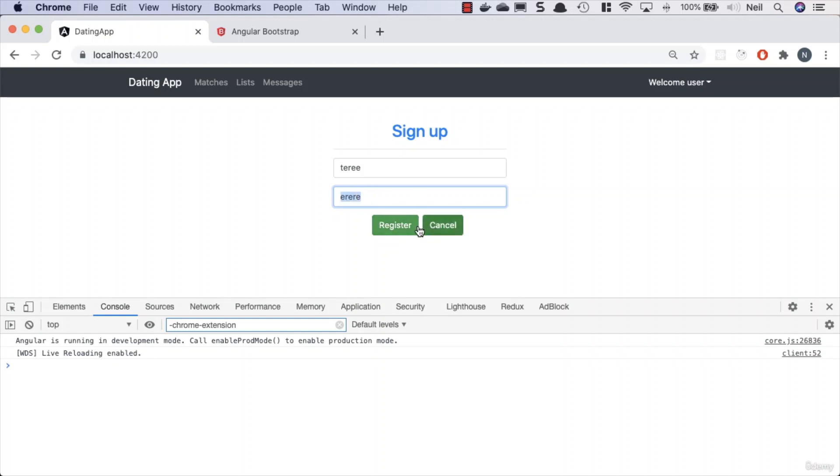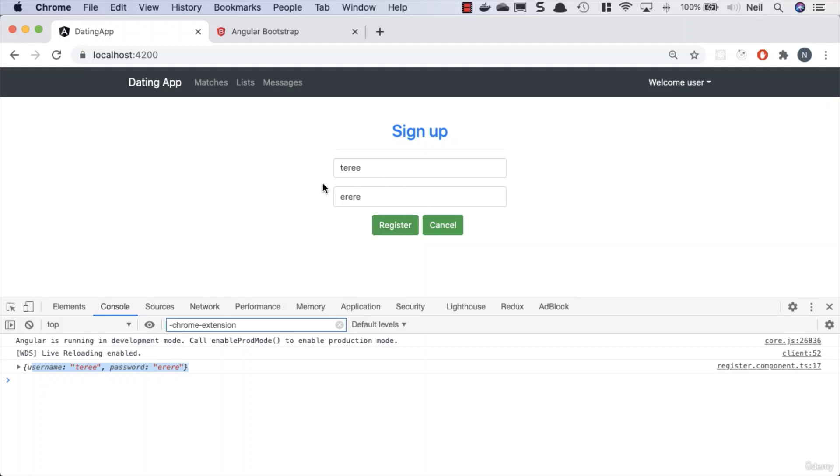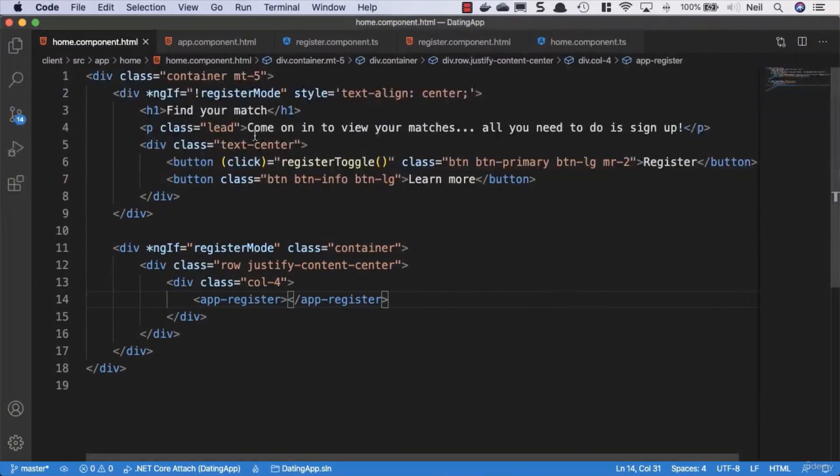But we can see the values inside there, which is good. Let's just go and correct the password and the button color. So I'll just go back to the register component template one more time.